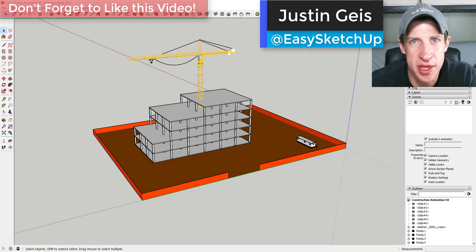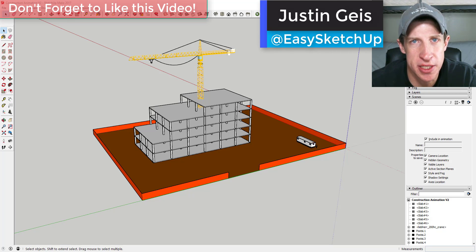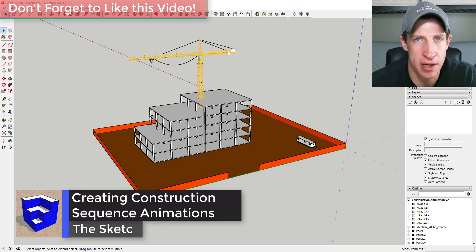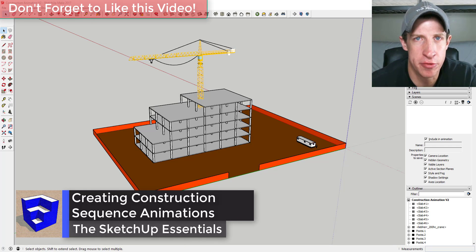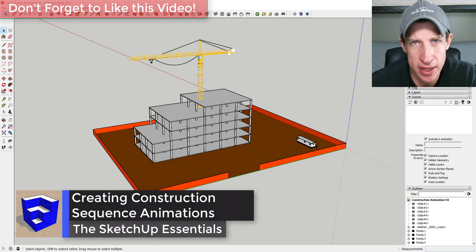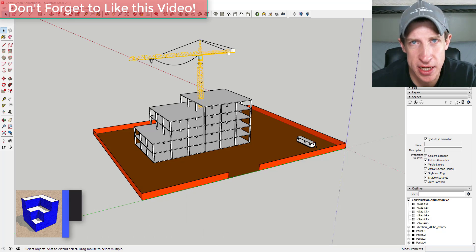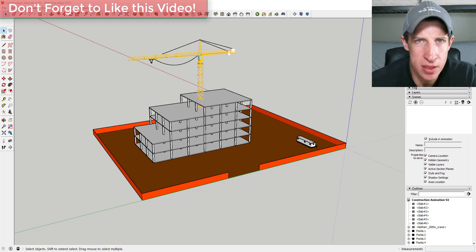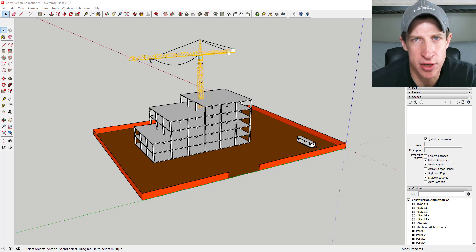What's up guys, Justin here with SketchUpEssentials.com, back with another SketchUp tutorial. The last few weeks we've been talking about camera views, animations, and section cuts. Now we're going to tie everything together in order to create a construction sequencing animation.